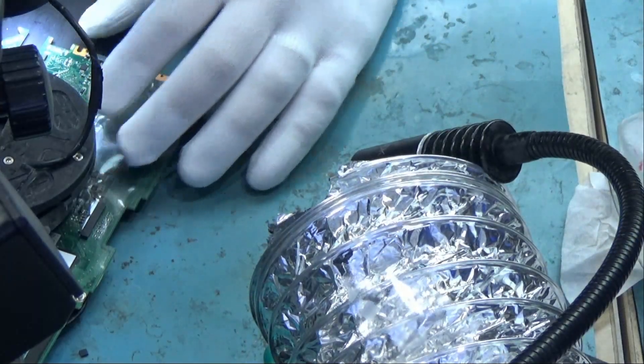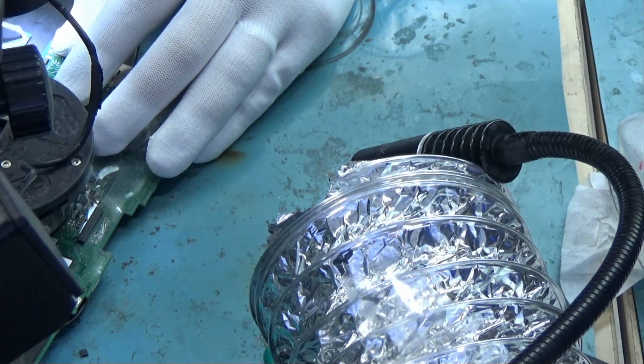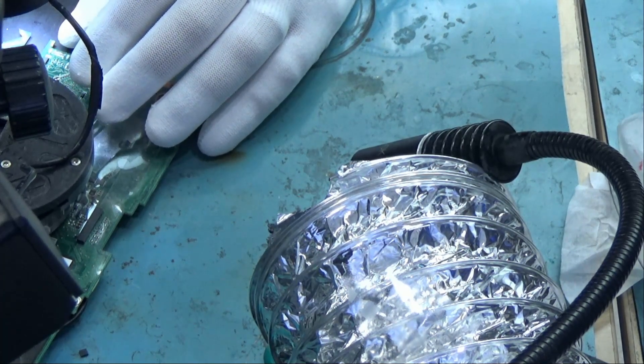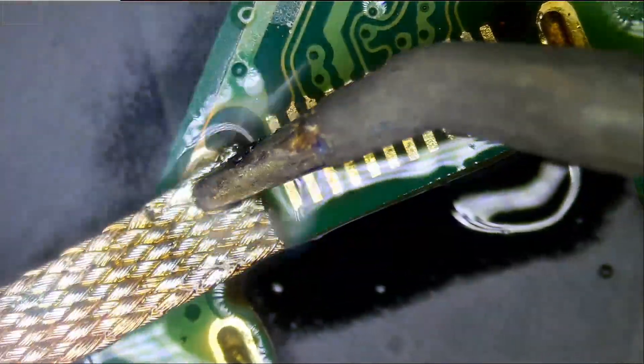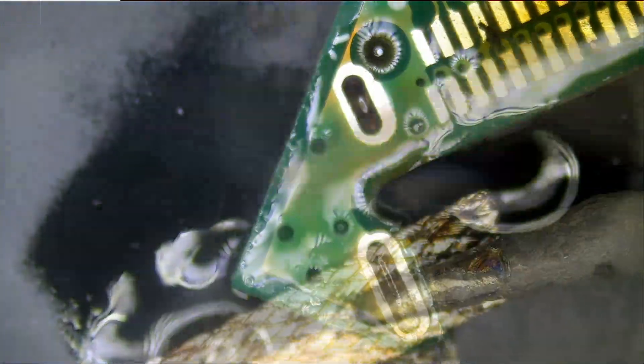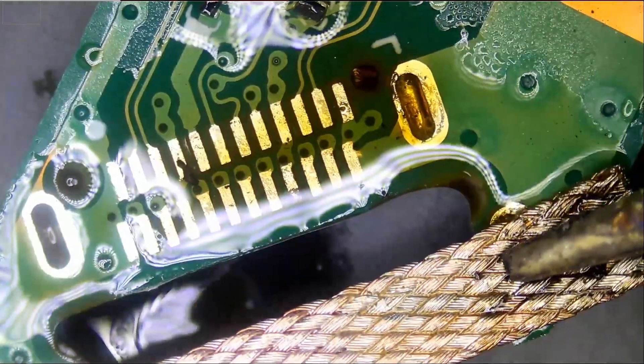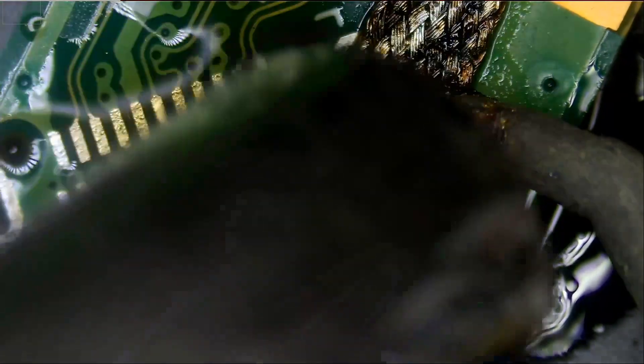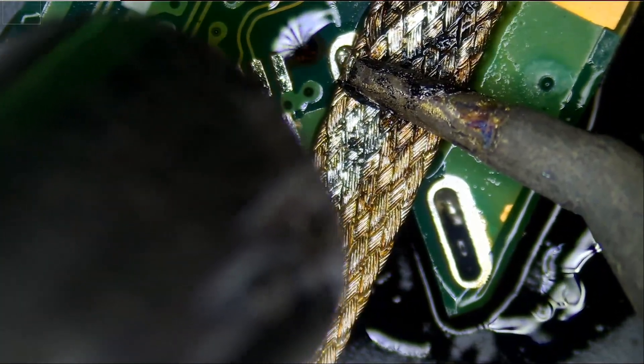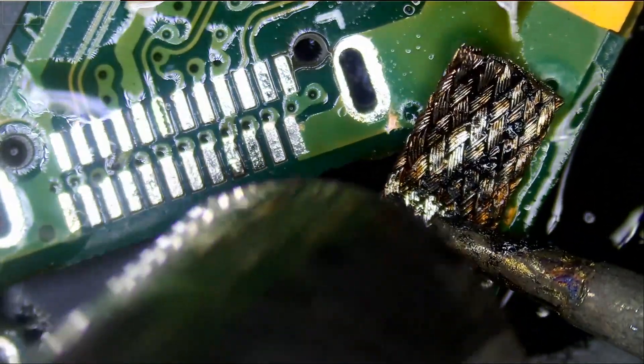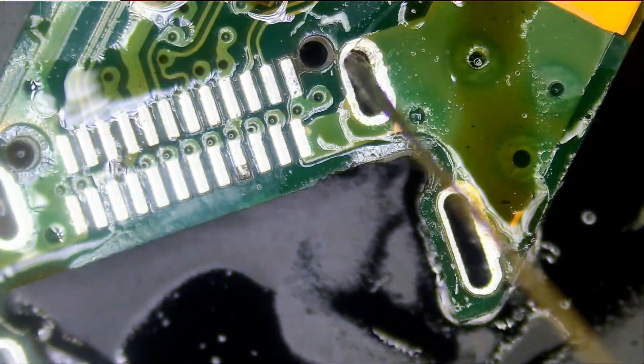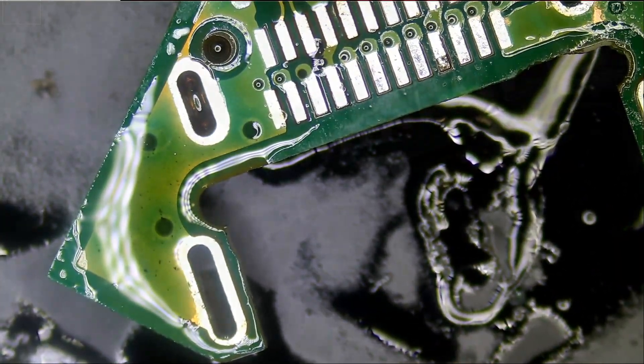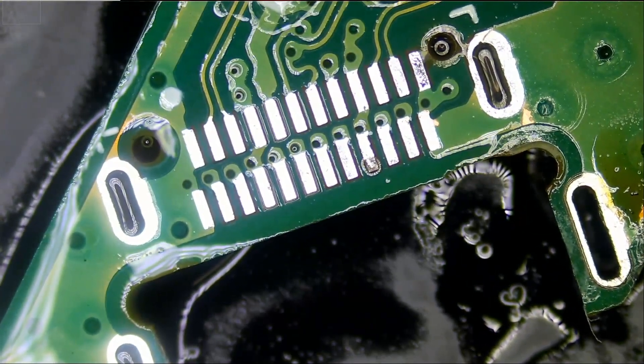So we're going to clean this area. Right now we are lucky that we do not have any missing pads here, but usually I see a lot of missing pads on the board.